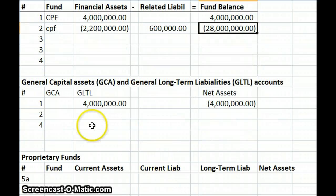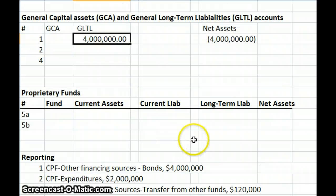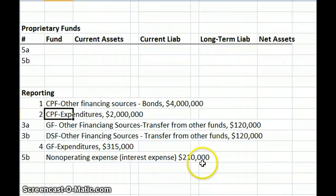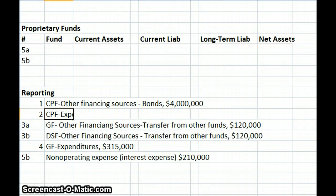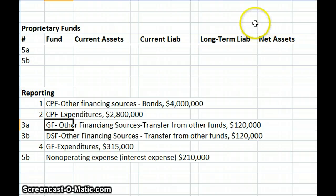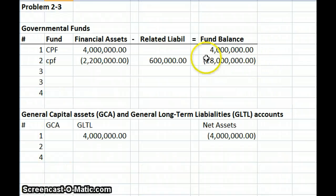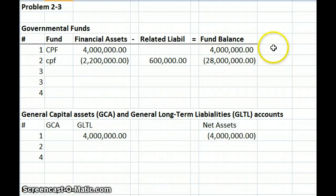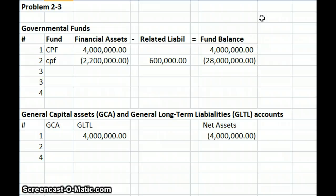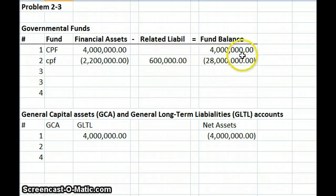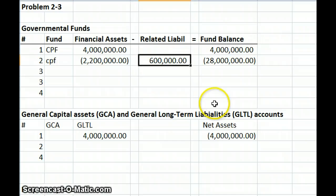Looking at how this is reported on our capital projects fund, we're going to have expenditures of $2,800,000. That's payments going out the door. We had $2,800,000 of expenditures, $2,200,000 of cash actually paid, and liabilities increased by $600,000 because we didn't pay that amount. Expenditures versus what we've paid in cash.